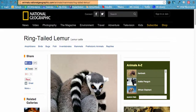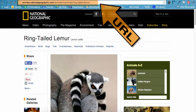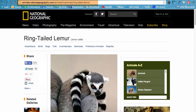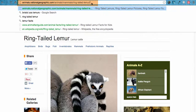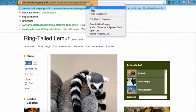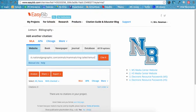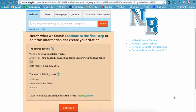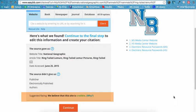For example, if I wanted to cite this website on the ring-tailed lemur, I would copy the website's URL and enter it into EasyBib. EasyBib will try to determine if your website is a credible source. If it has not been evaluated, that is not necessarily bad — just make sure the source you are using passes the APART evaluation test. In this case, our source is credible, so I will just click Continue.